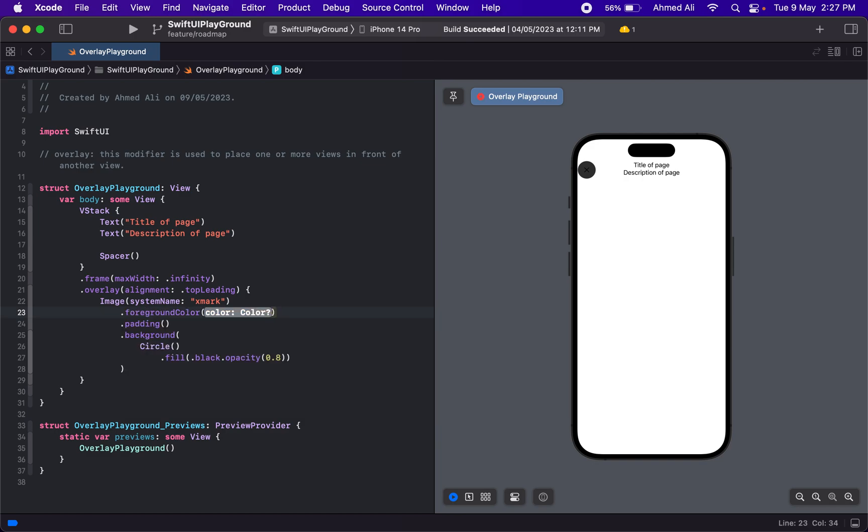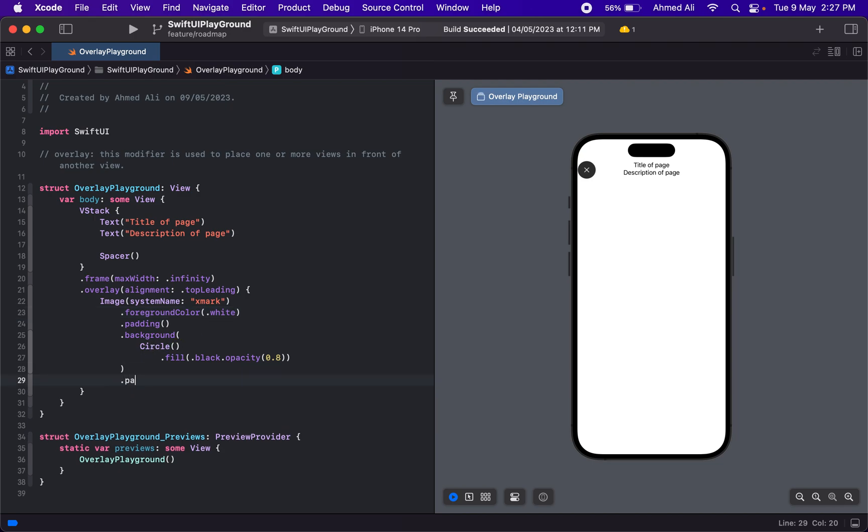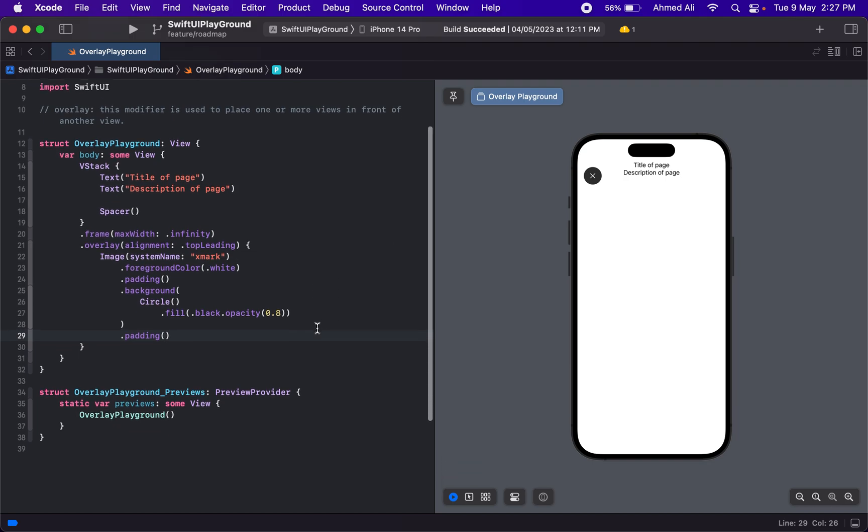Then let's have a foreground color of white. Nice. After the background, let's add padding so we have space because right now it's at the very edge of the screen. That's great—we have our overlay.